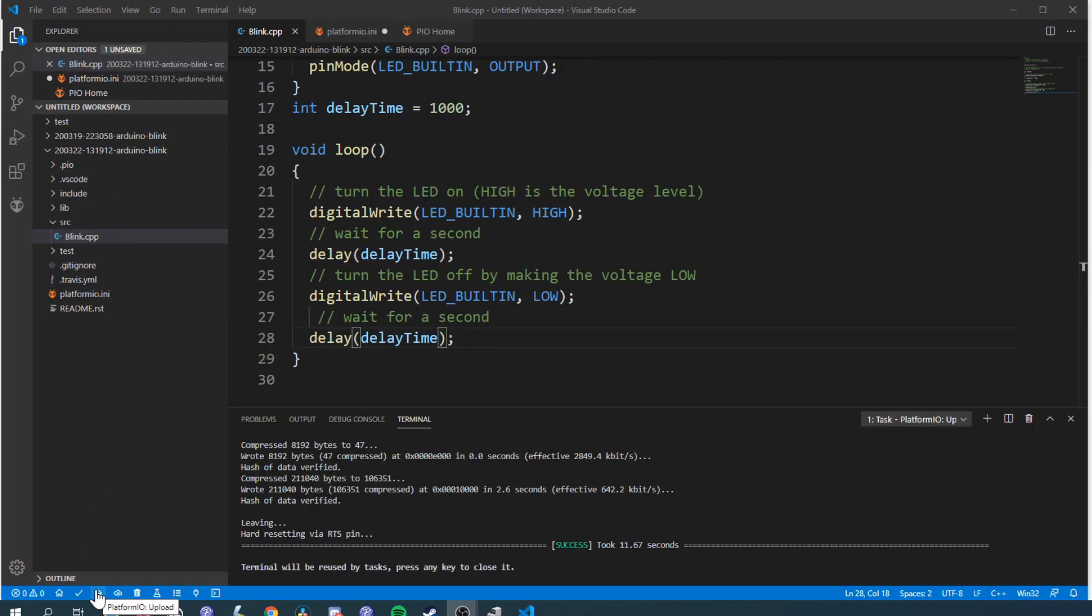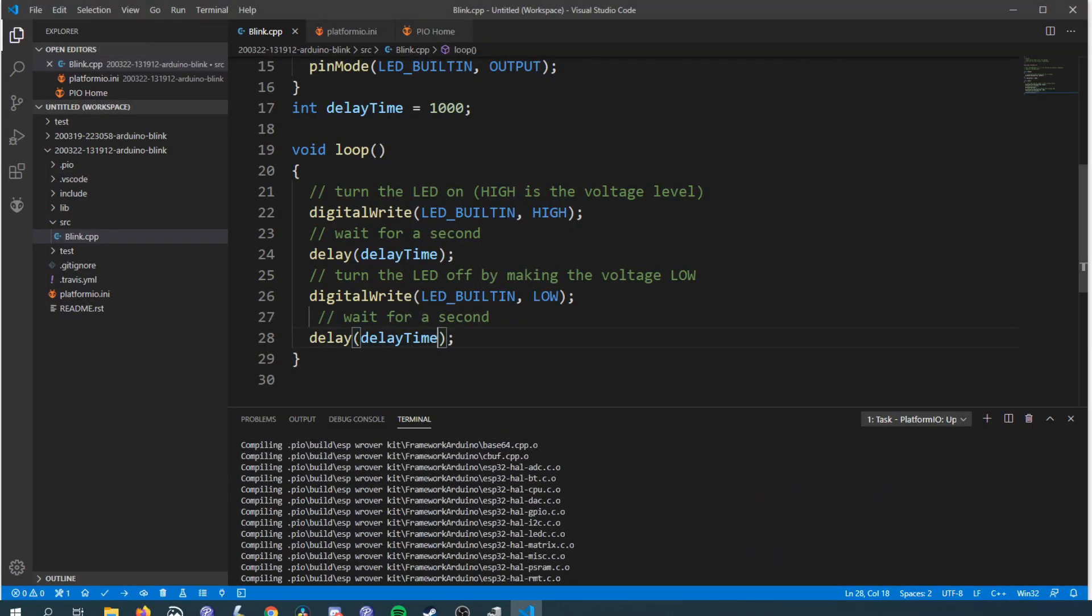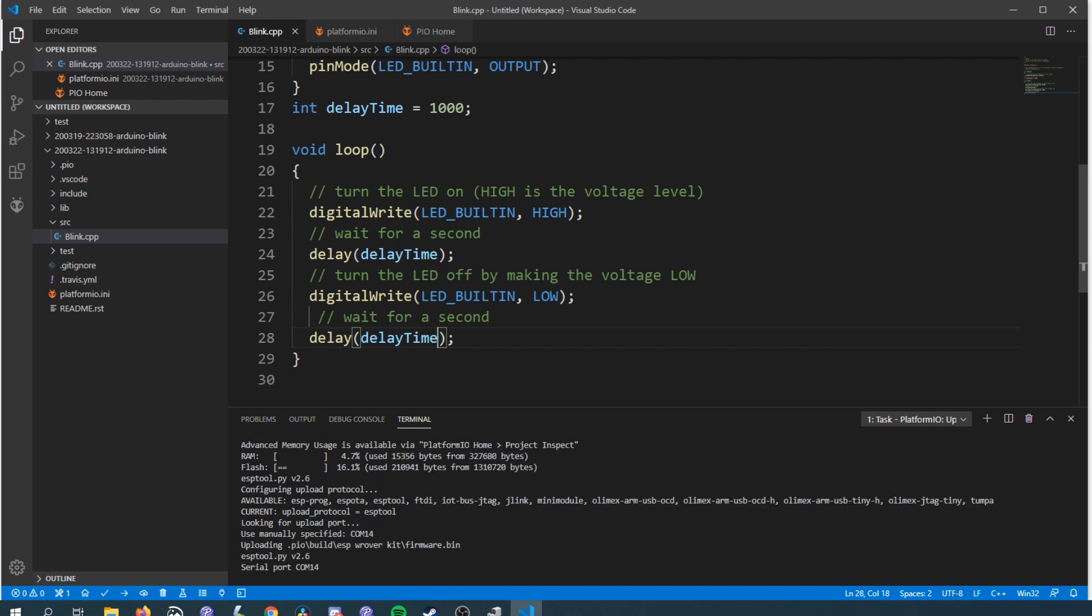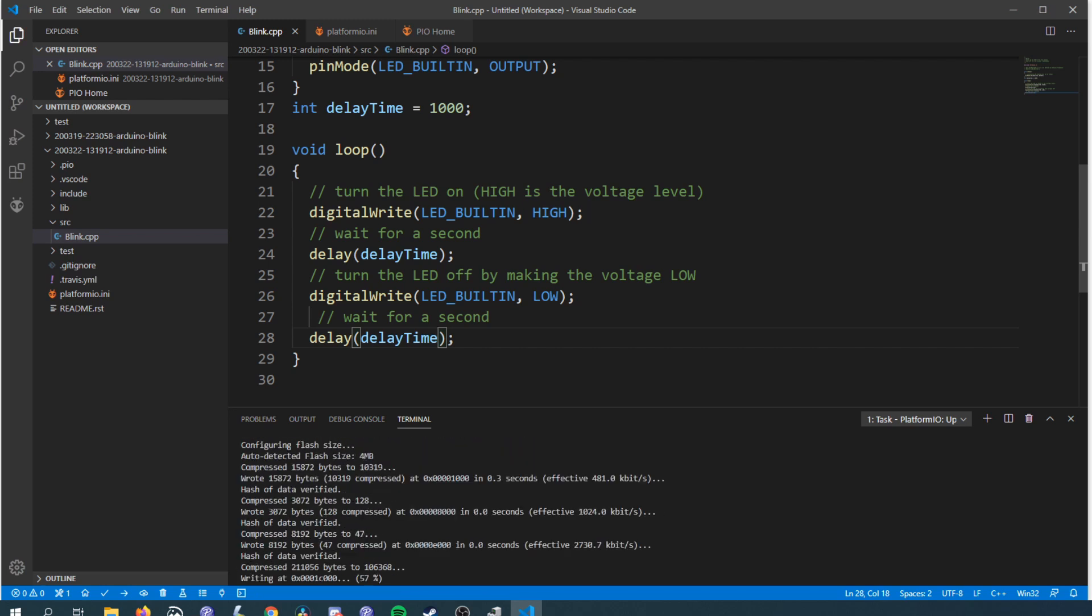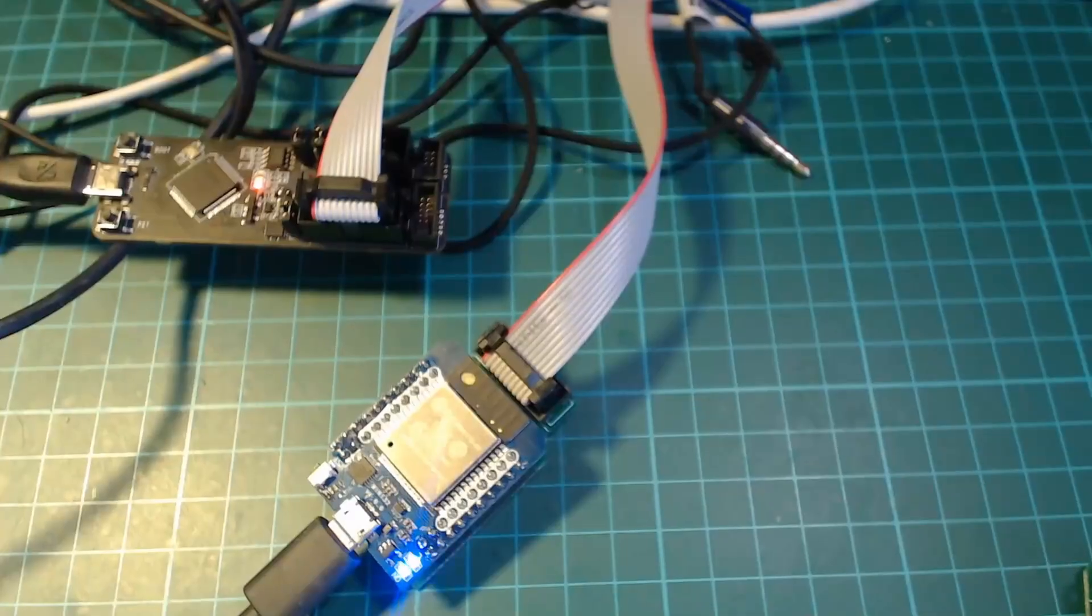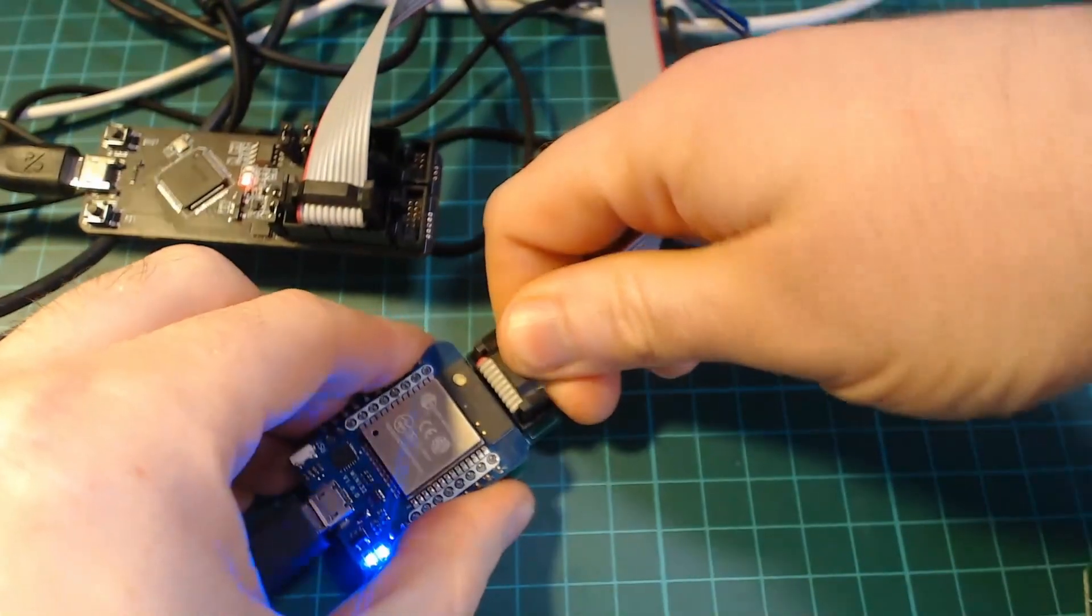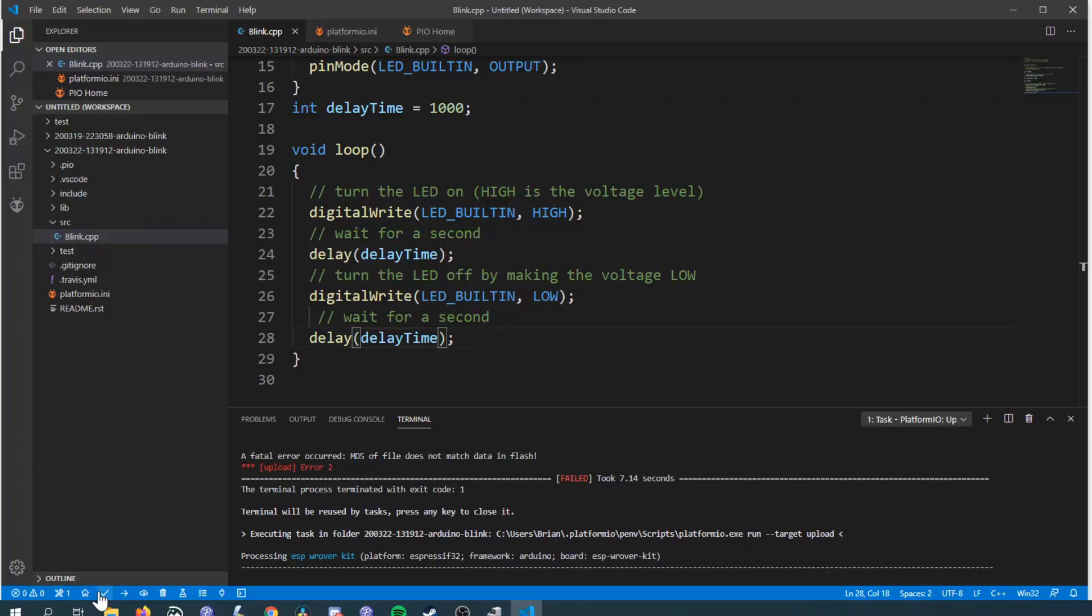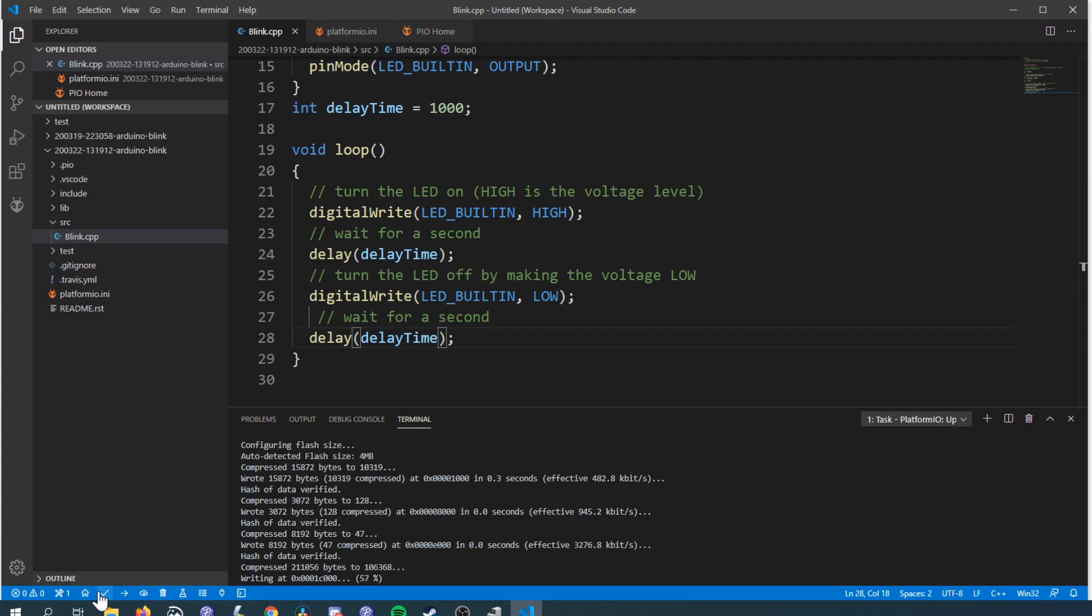One issue I ran into while doing these tests was sometimes the ESP32 would refuse to flash if it was plugged into the ESPprog. I don't know what causes this because most of the time it works fine but I found if you just disconnect the ESPprog from the ESP32 it will upload just fine and you can plug it back in afterwards.